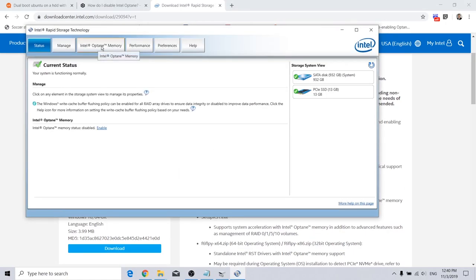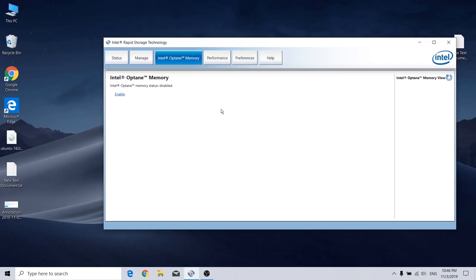And then go for Intel Optane Memory. Here you should have disable button to disable it. Now we should proceed to Ubuntu installation.